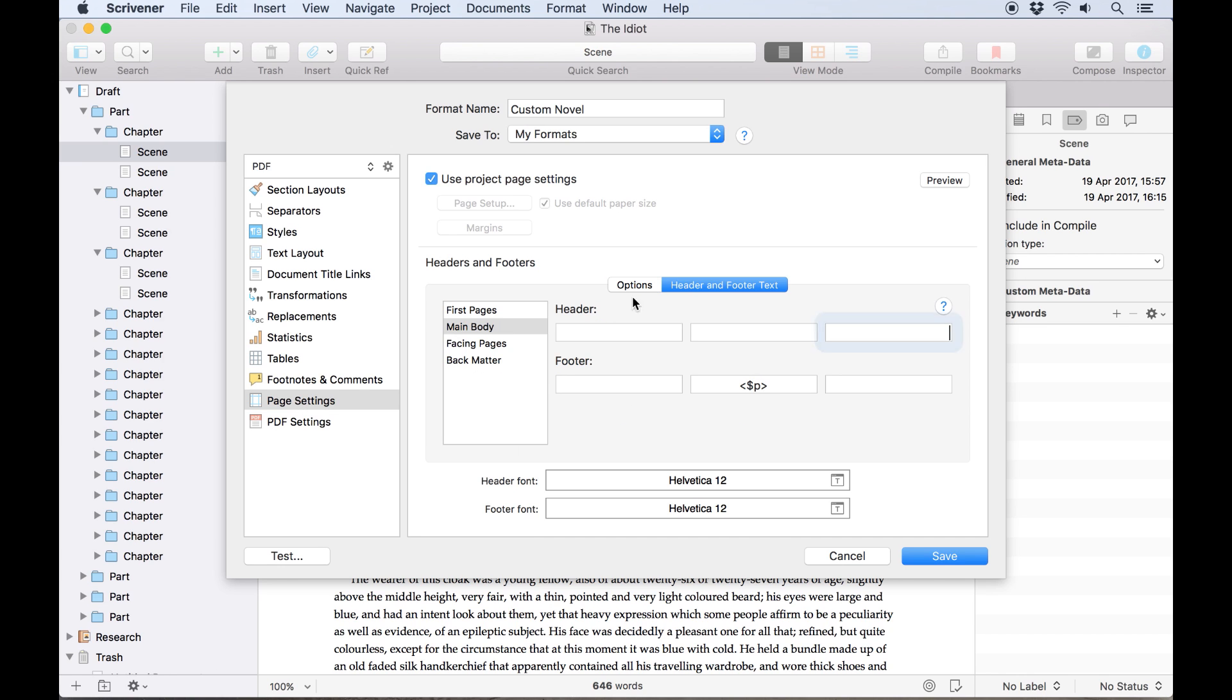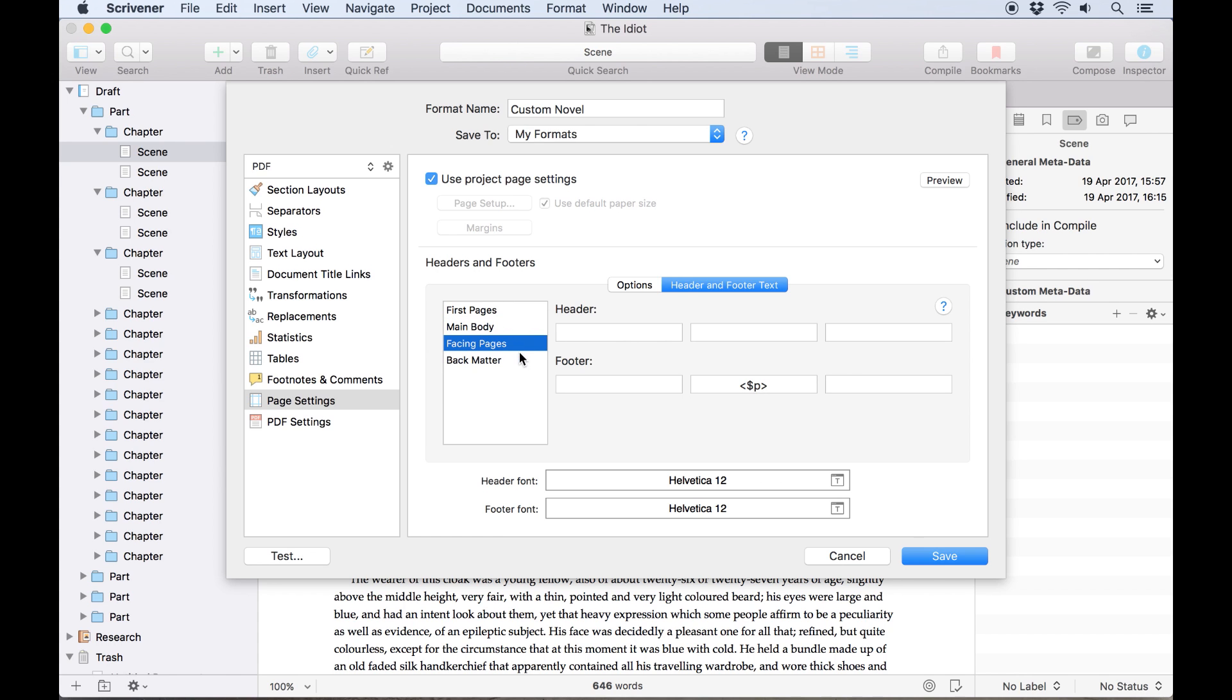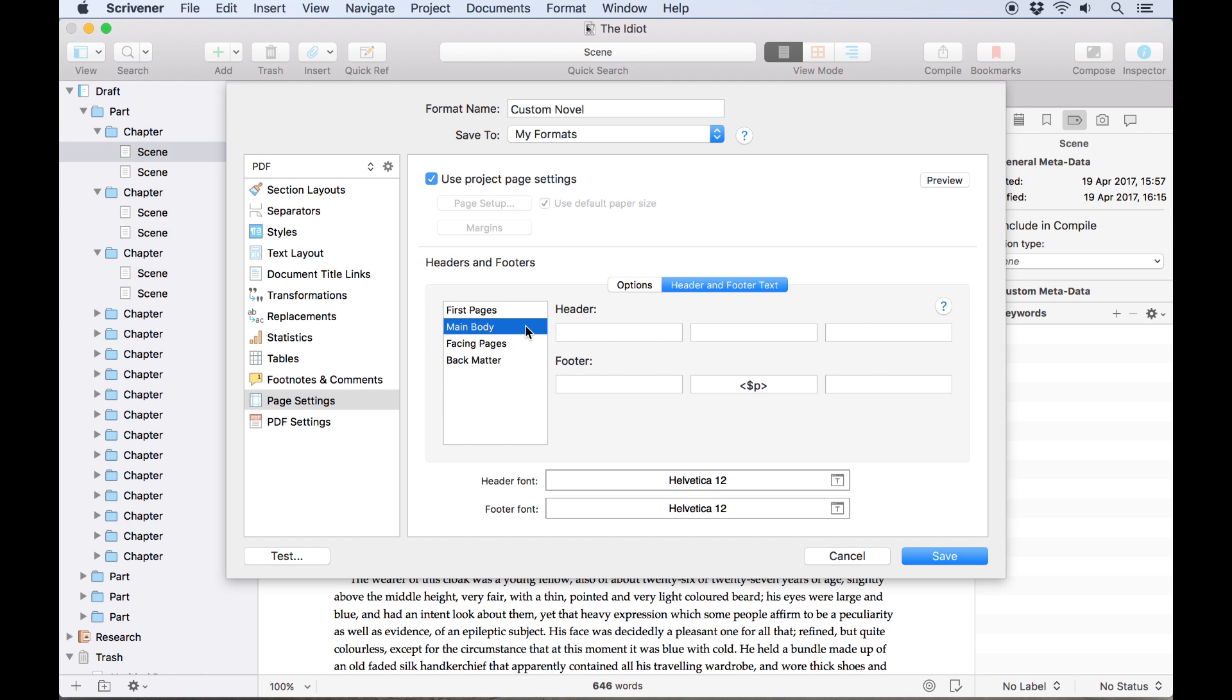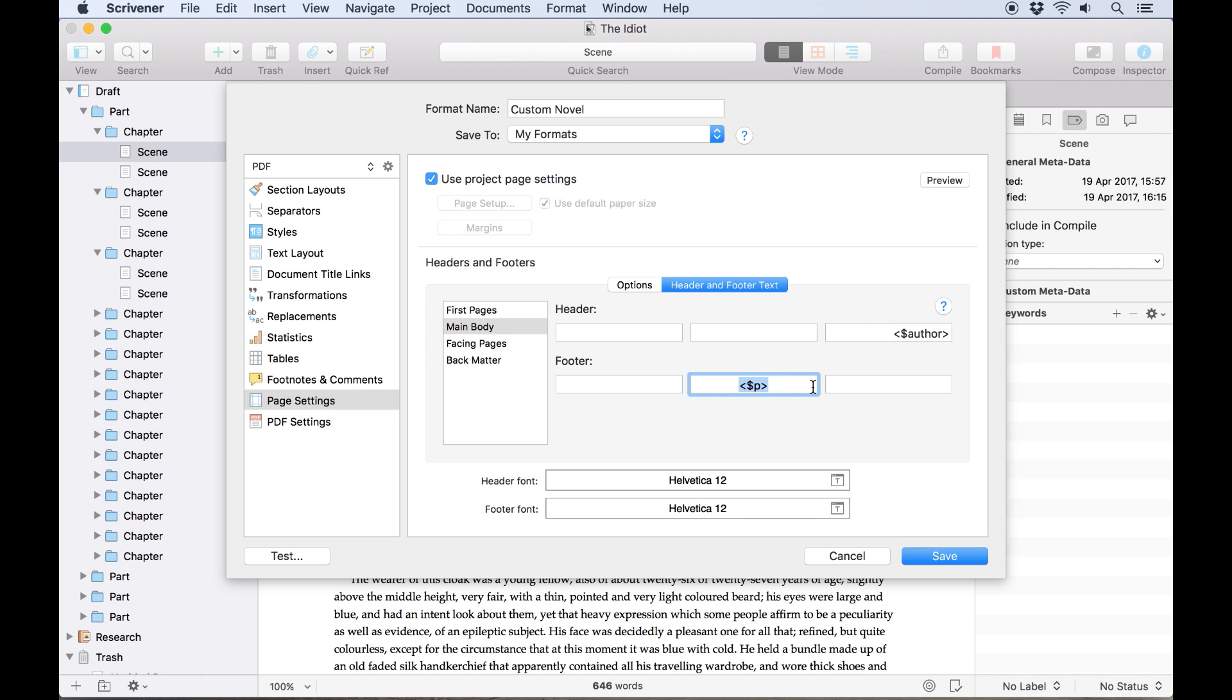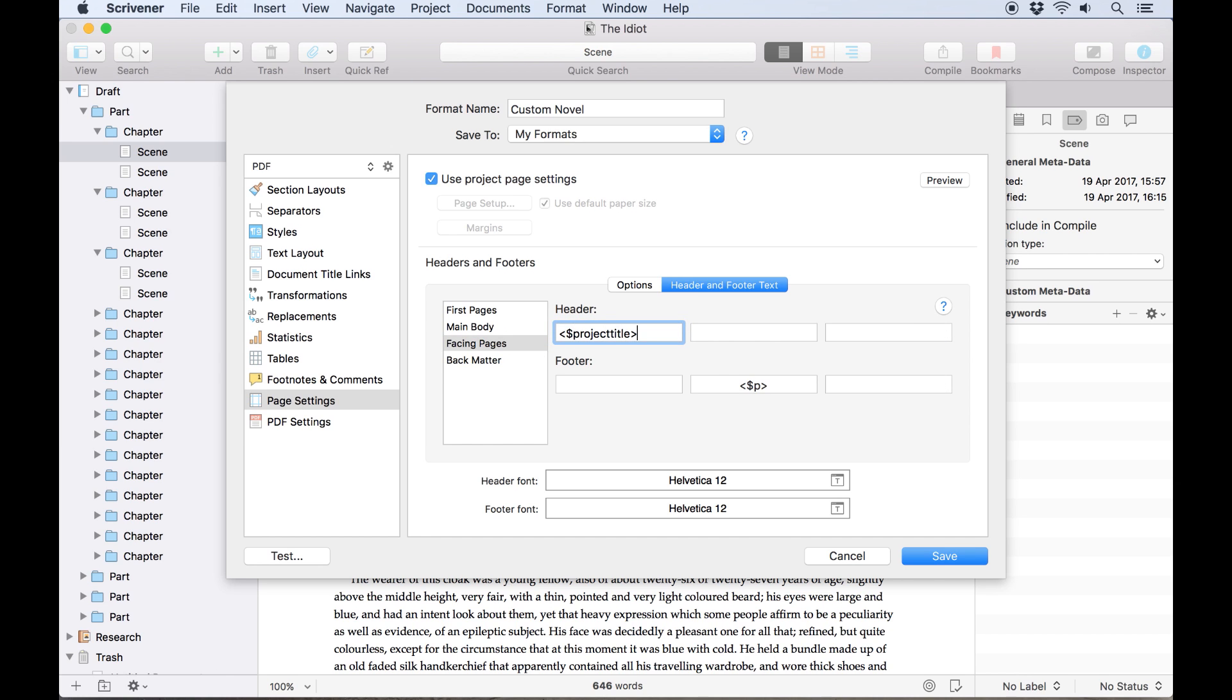Now tabbing over to header and footer text we can set a different header and footer for our first pages, the main body, recto pages, the facing verso pages and the back matter. We want to leave the front and back matter blank so I'll just focus on the body and facing pages. There are three fields where we can input text for our header and footer representing left, center and right alignments. On the main body, the recto pages, we'll enter the placeholder tags for the author's name and the page number in the right hand corners using the page number tag. On the facing pages we'll put the book title and page number in the left hand corners.